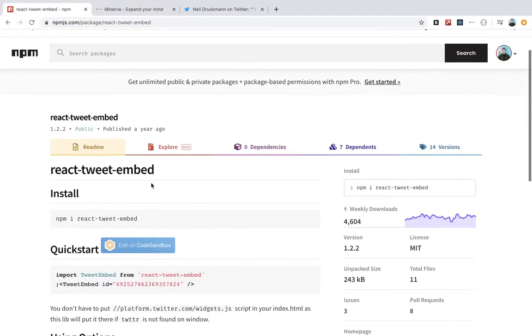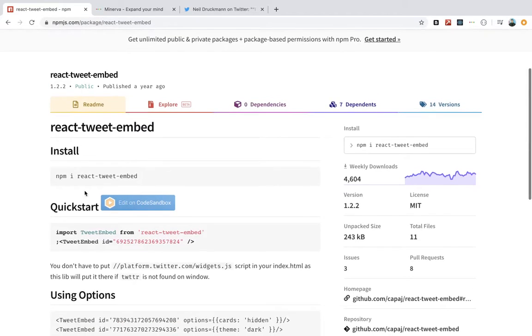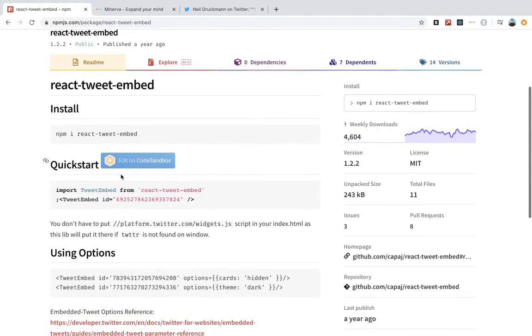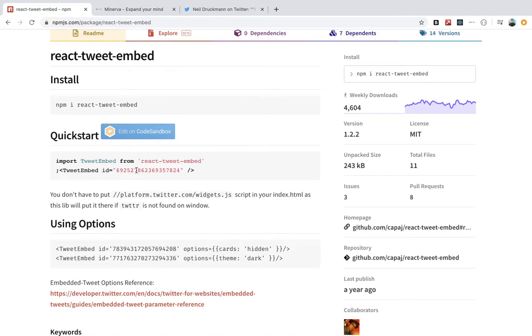It's called React Tweet Embed and it allows you to embed tweets in your React app. All you have to do is NPM install that and then import it at the top of your component and use it like this. You pass in the ID and it will just embed a tweet. It's pretty cool.